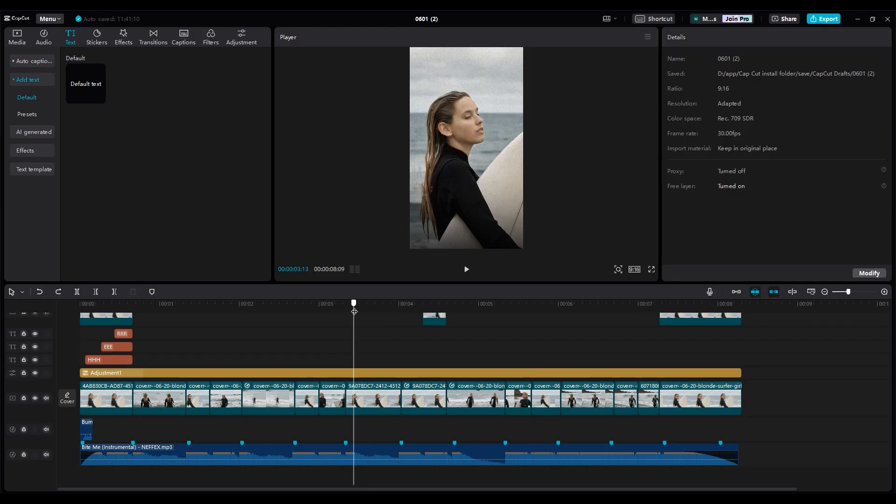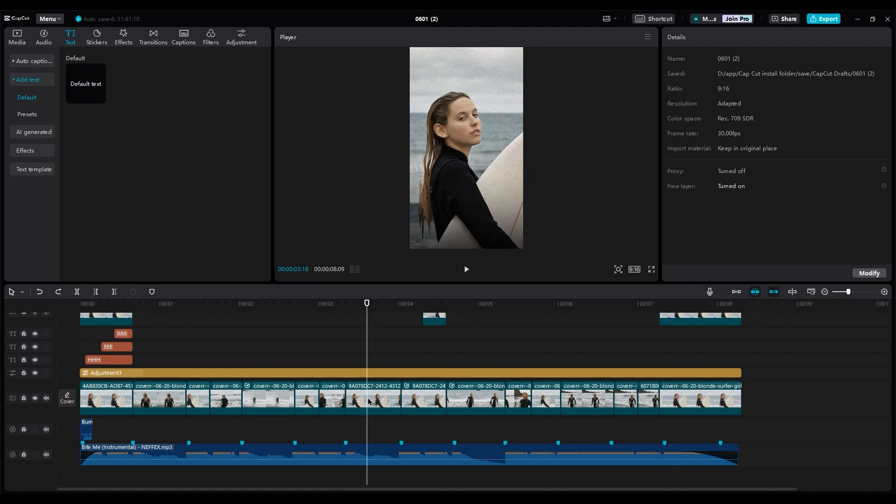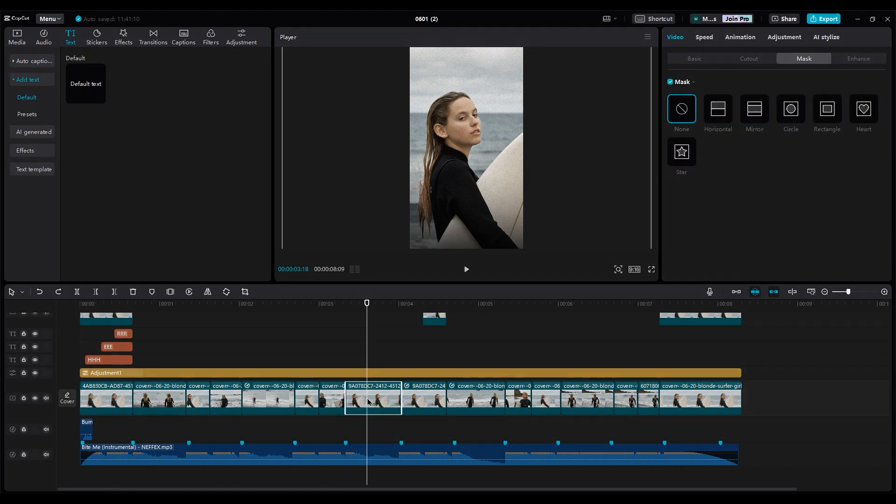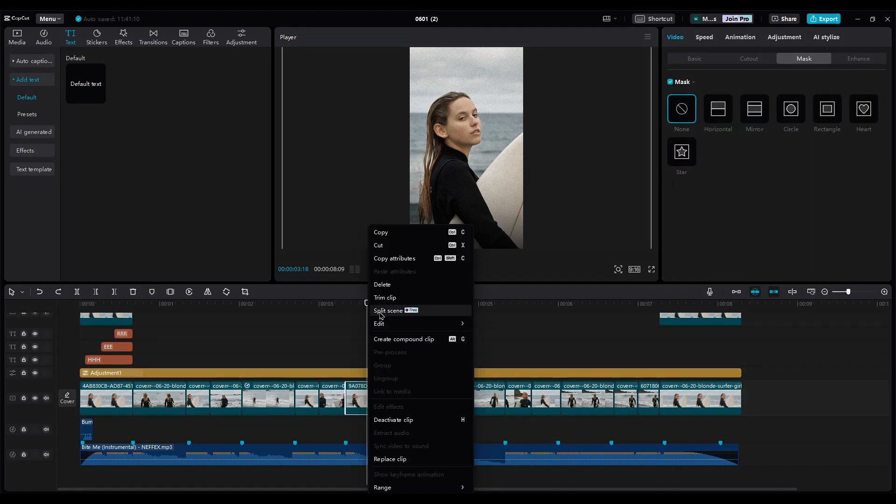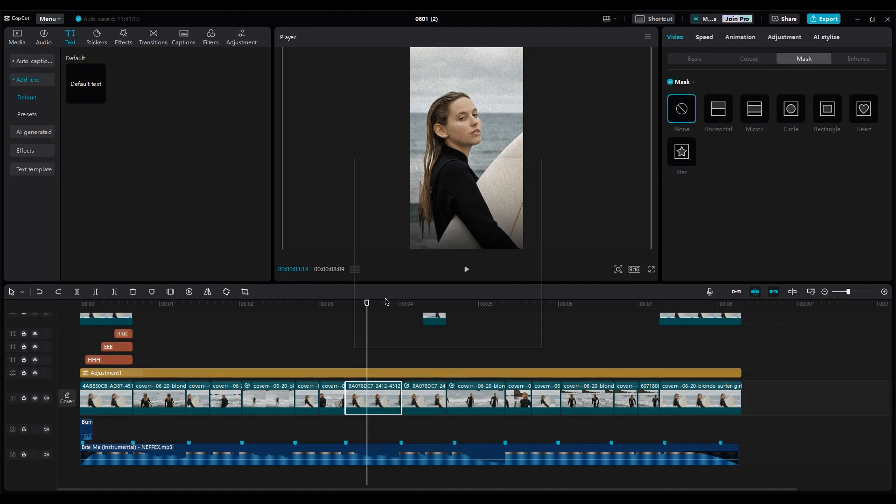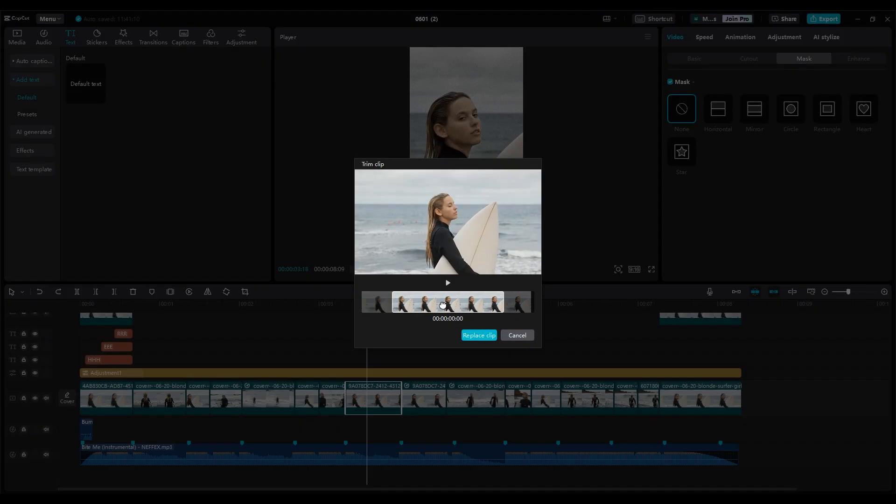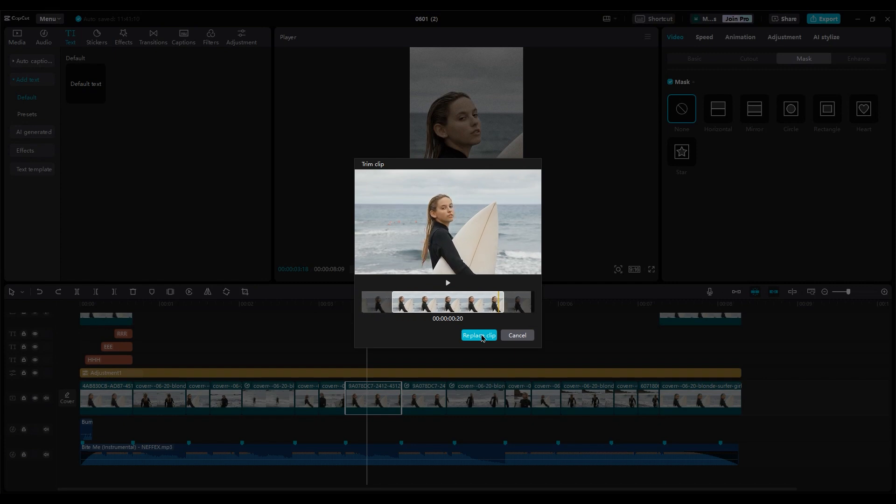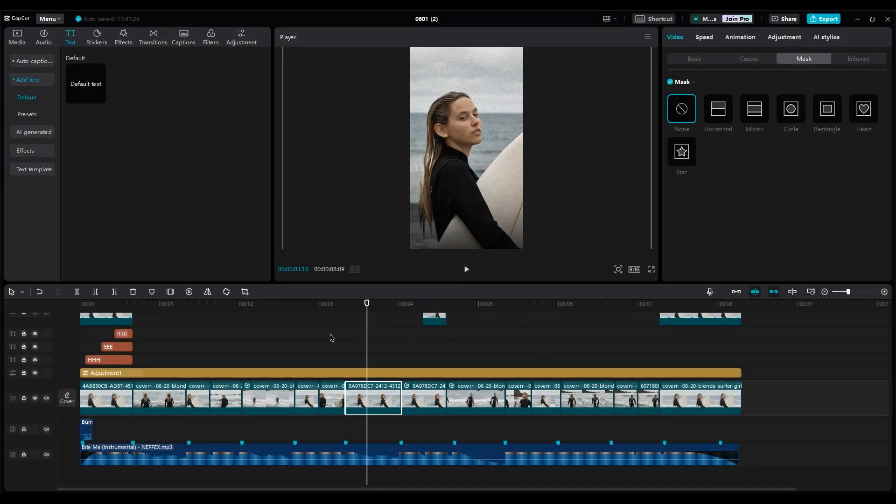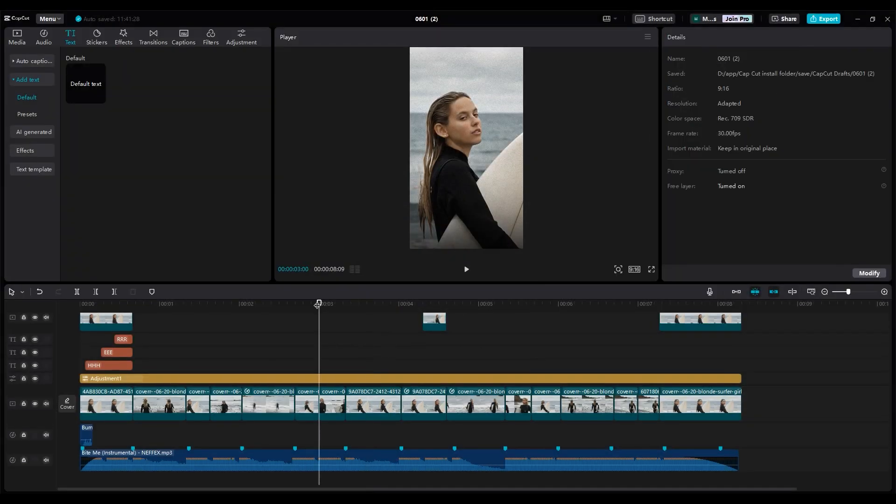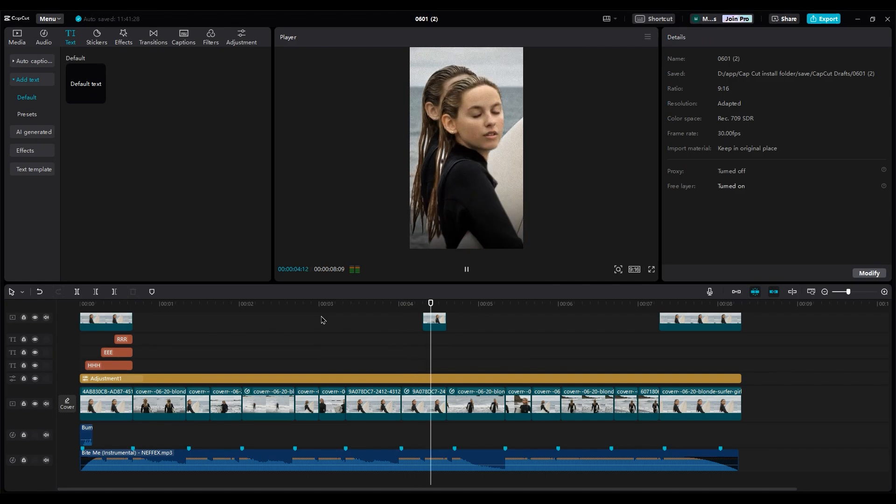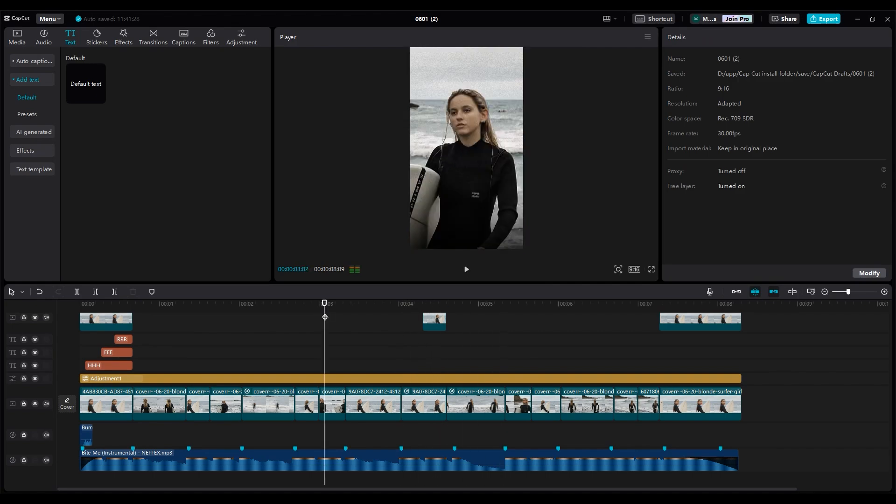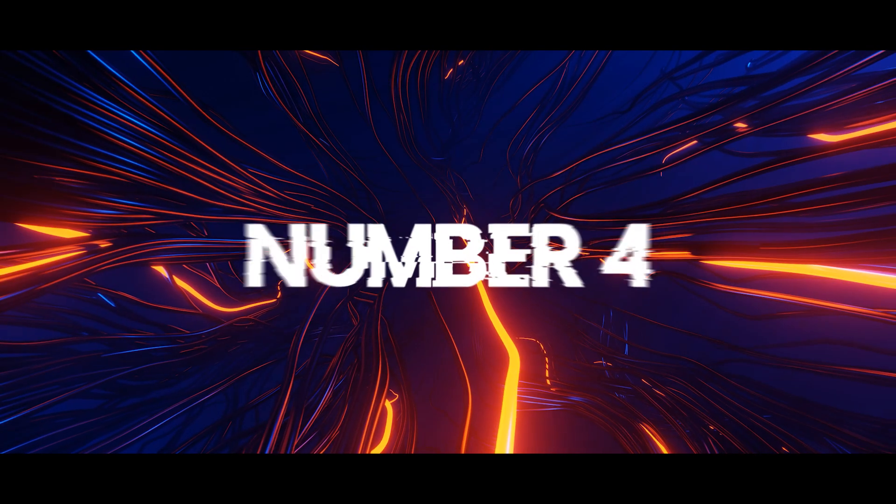But now there's an option that can save your time. Just right click on the layer and choose trimming. Now you can choose any part of the video without moving anything else. This option has been available in Premiere Pro for a long time, and I don't know why they didn't add this from the start, but I'm glad they did.